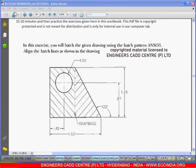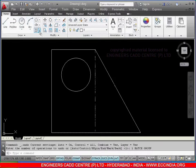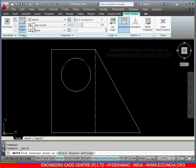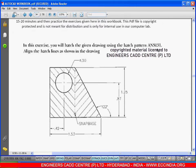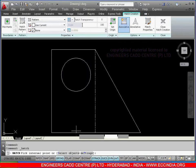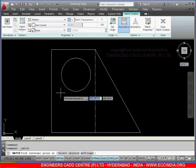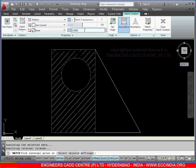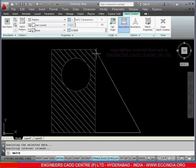Now select the hatch command and select the hatch pattern as given — ANSI 31. I am selecting that pattern, ANSI 31, and click over here on the space. Change the space — I am giving it as 0.5, enter 0.5. Also change the angle value; I am giving the angle value as 90, so directly we get this type of pattern over here.